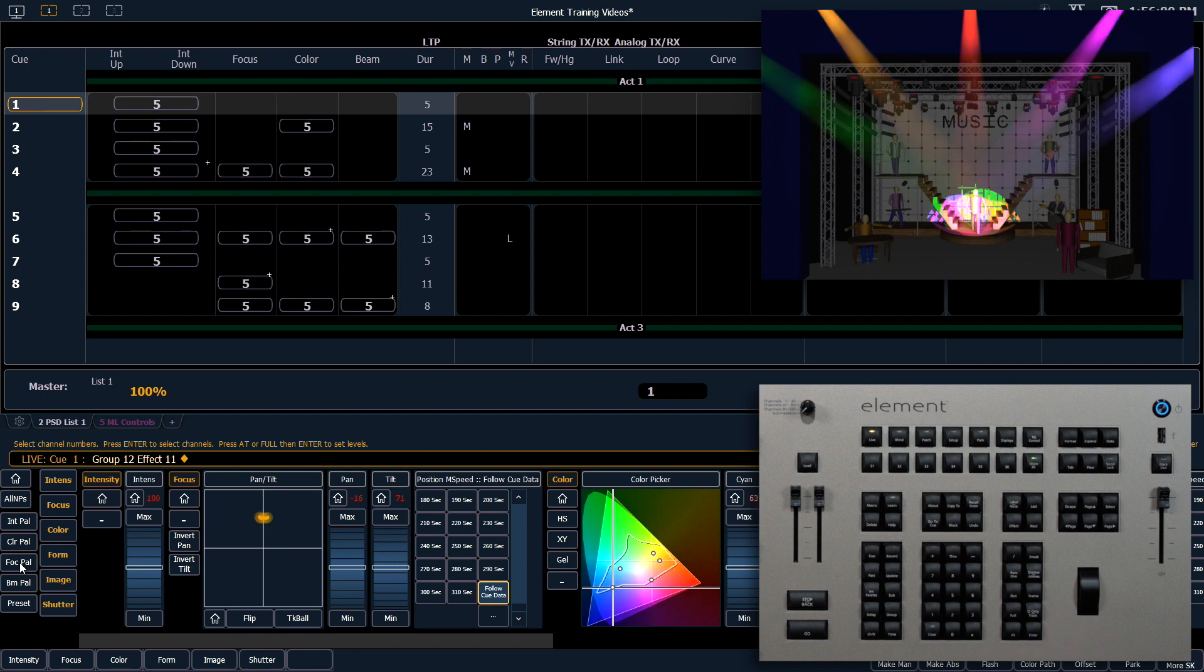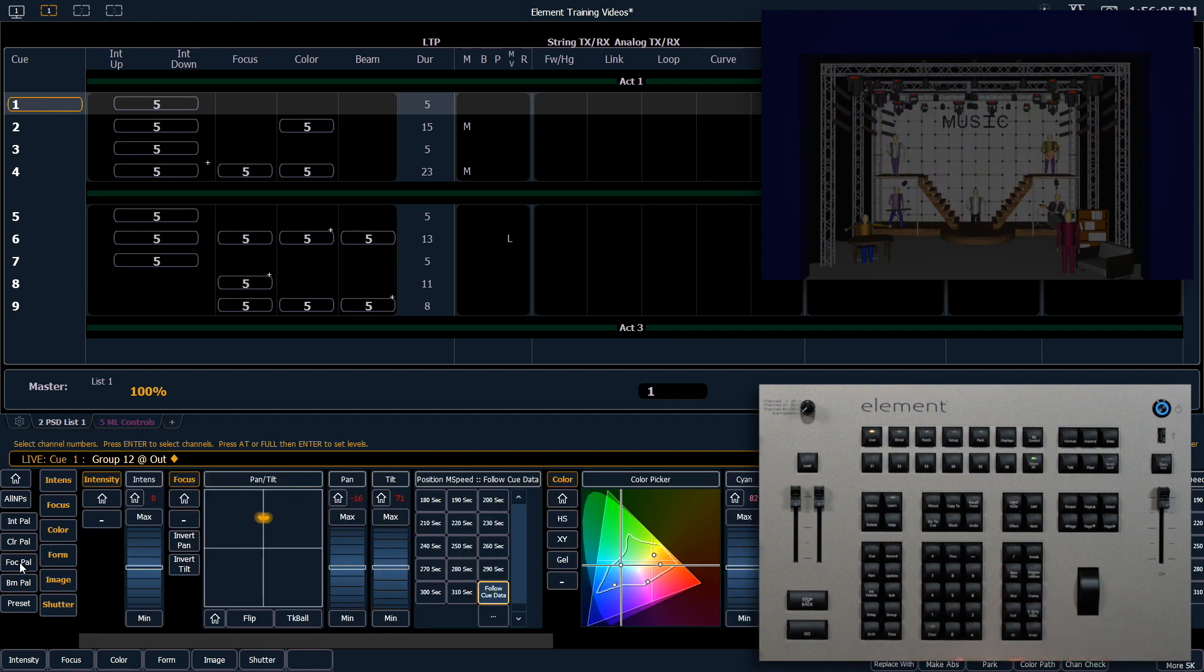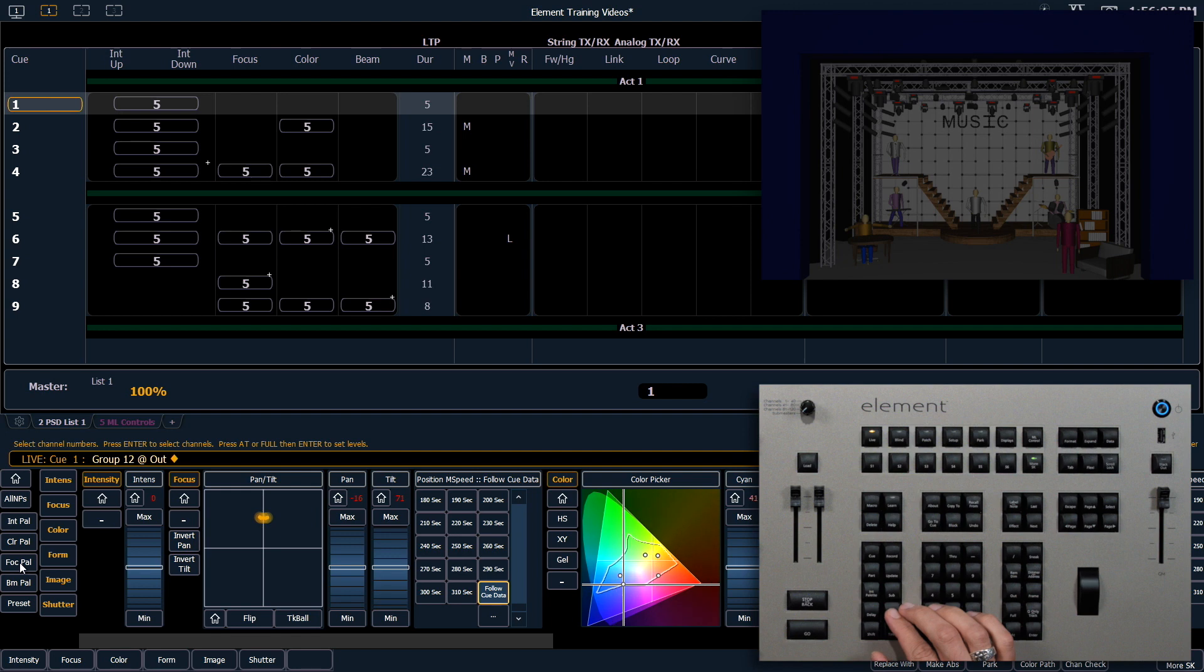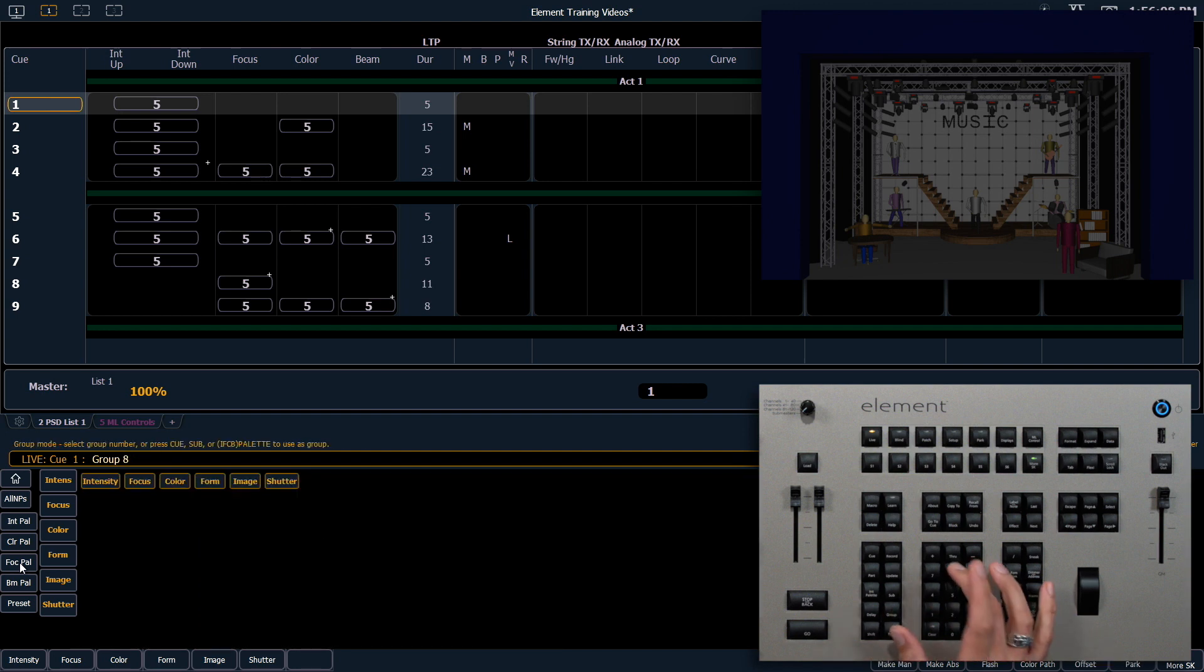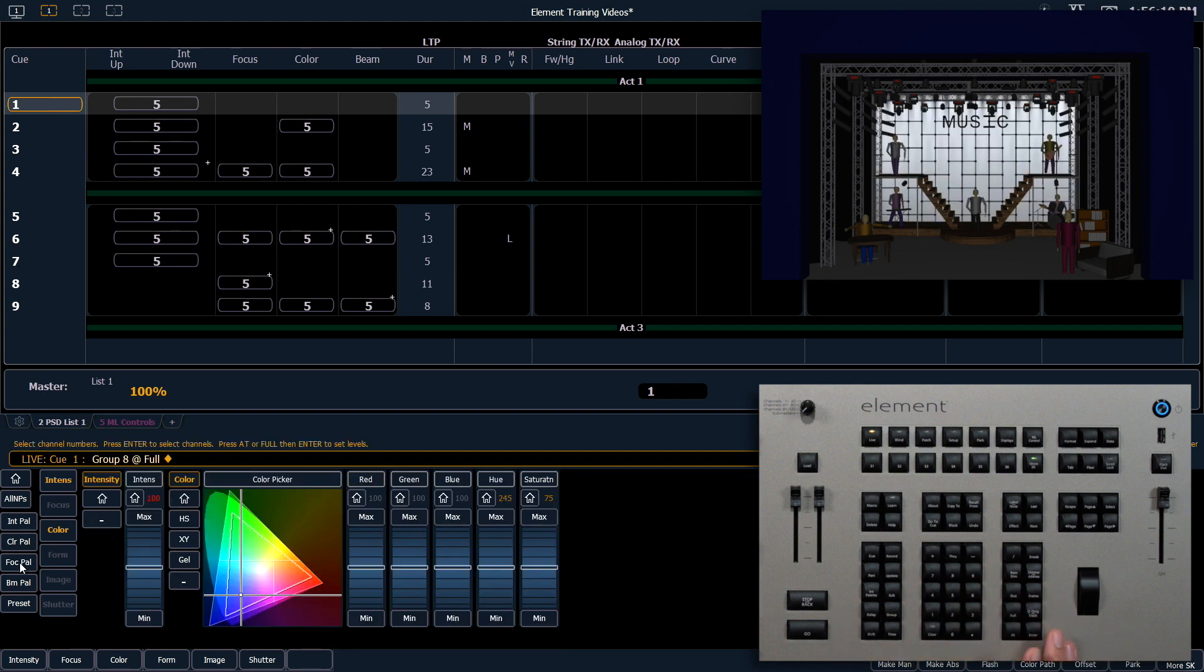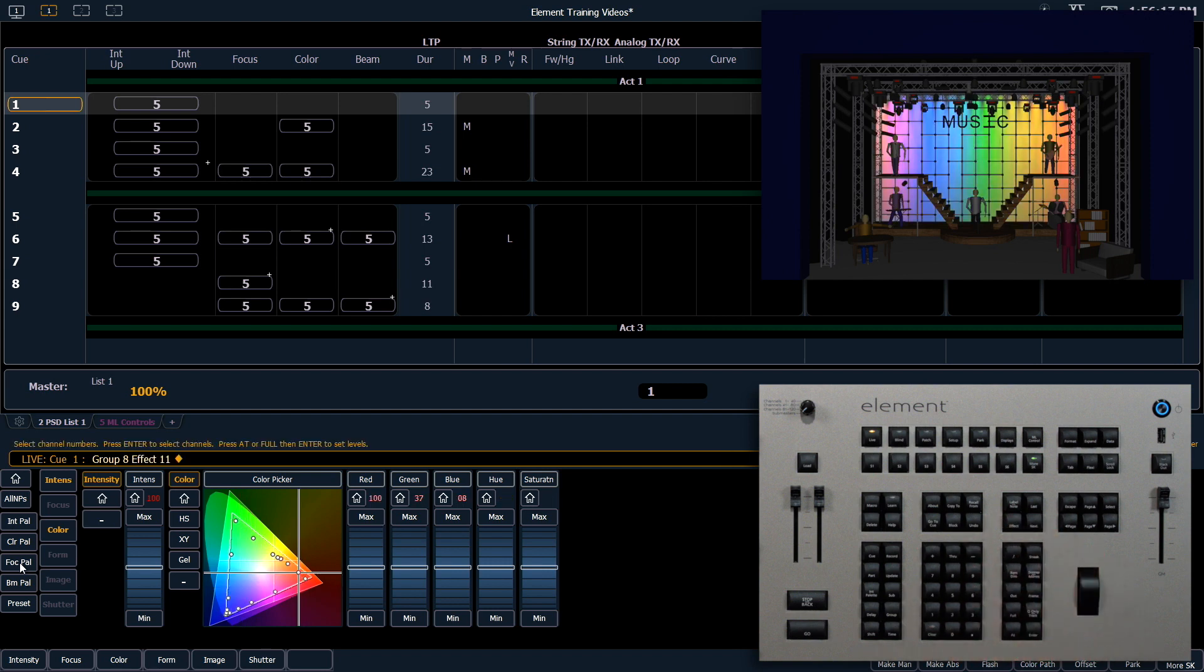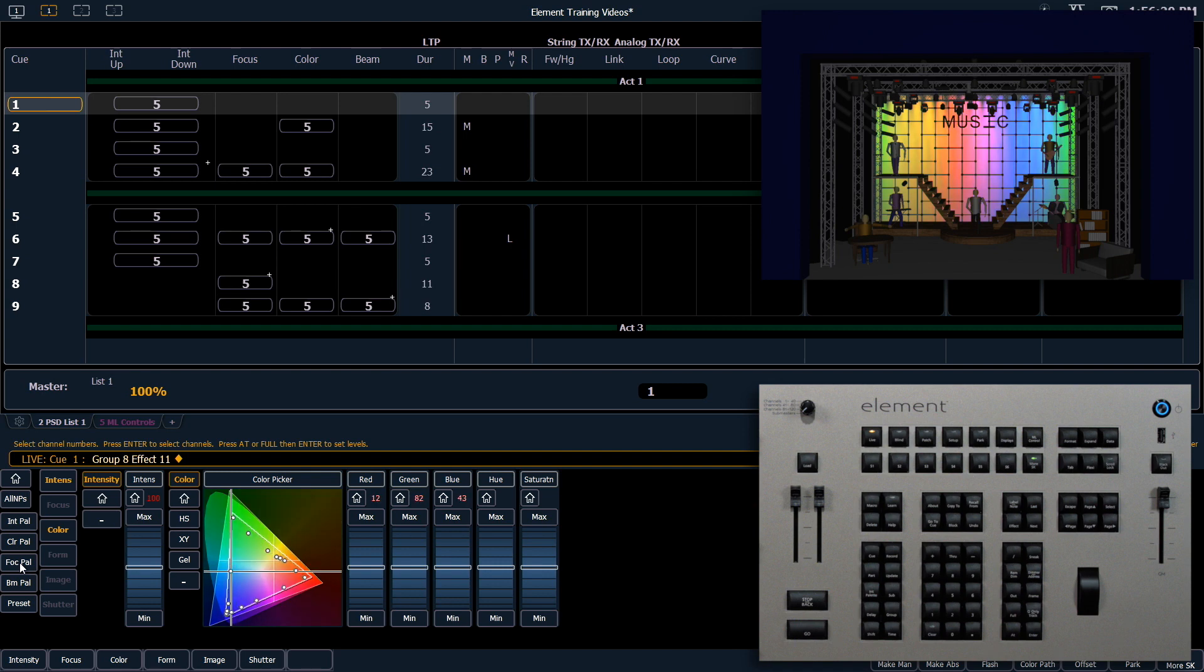Let's look at how we can apply this effect elsewhere. We're going to turn group 12 out, and we're going to bring up group 8. We're going to use our same effect 11 here. And because these channels are included in those color palettes, this effect is going to work without much more effort.